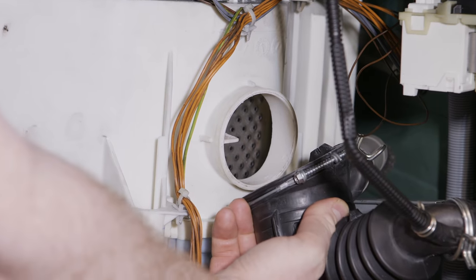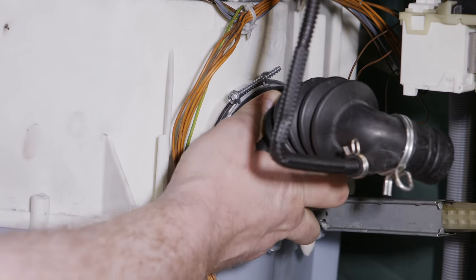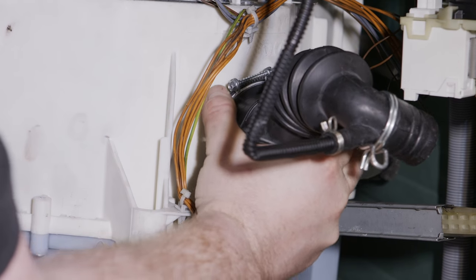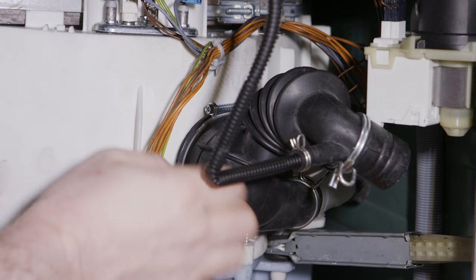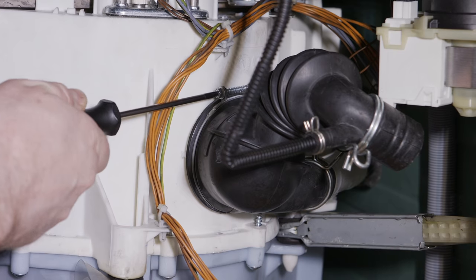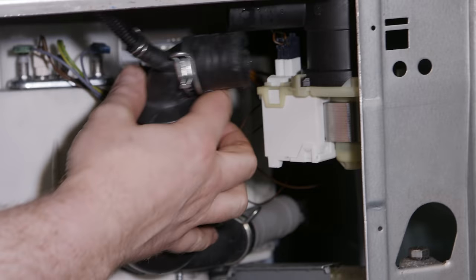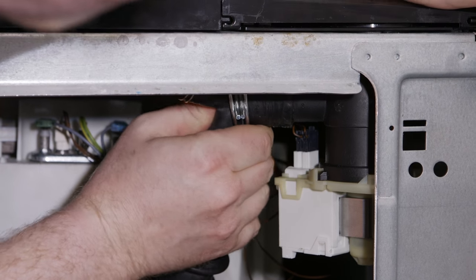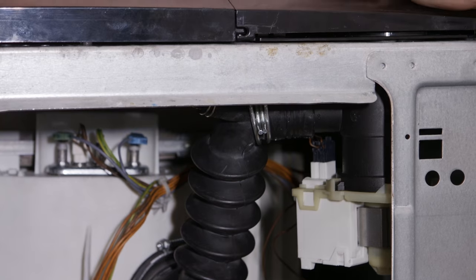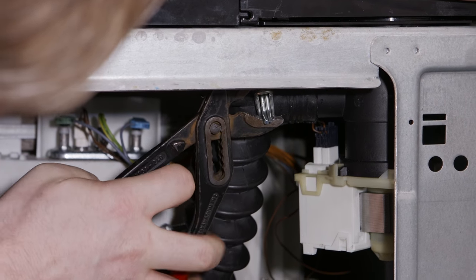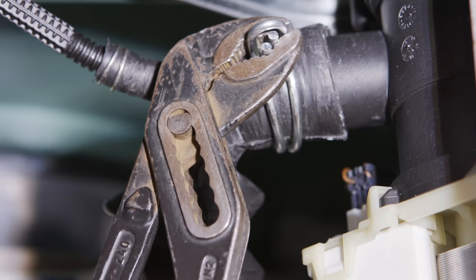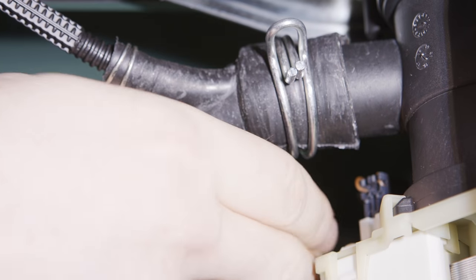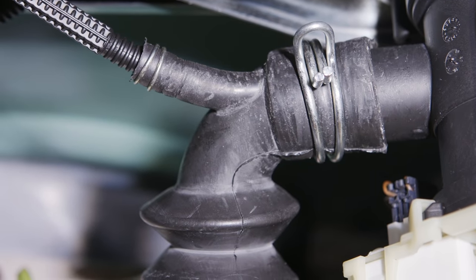Now I can replace the sump hose onto the tub make sure it's on nice and firmly before tightening the clip with the Torx head screwdriver. And then finally replace the sump hose onto the pump chamber at the top making sure it's on fully before tightening the jubilee clip around. Now I can turn the machine upright again to test.